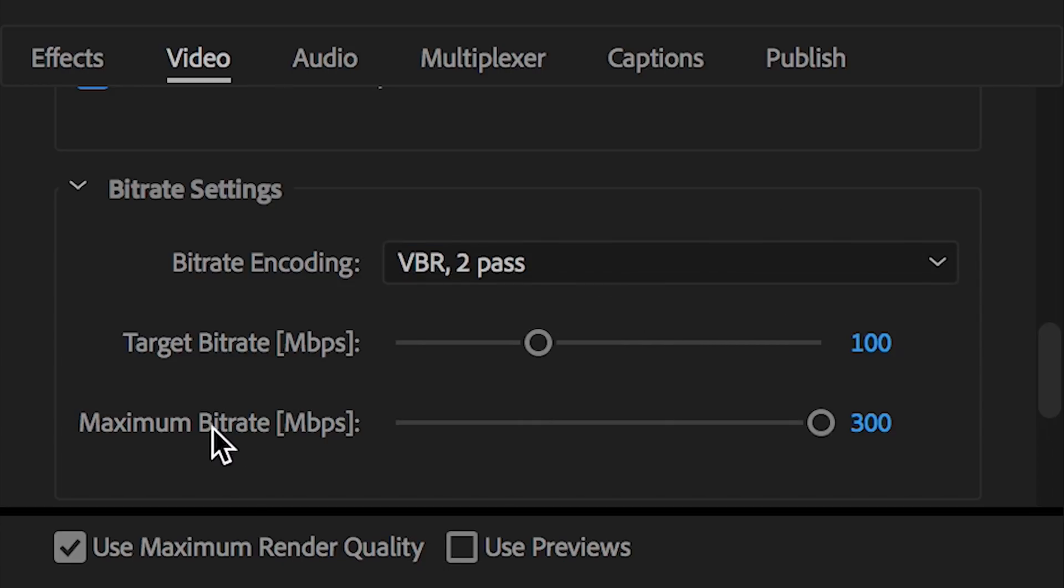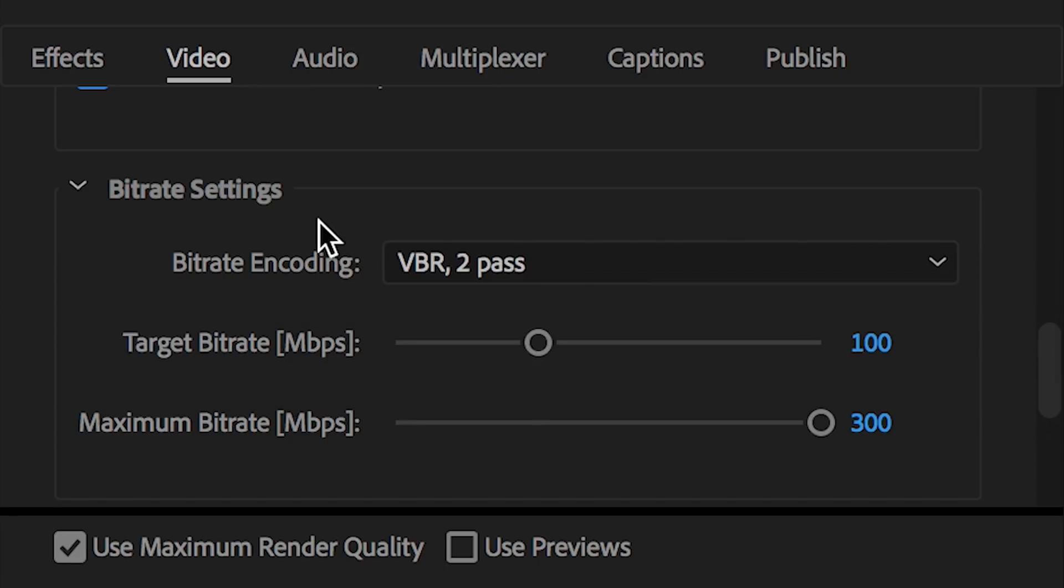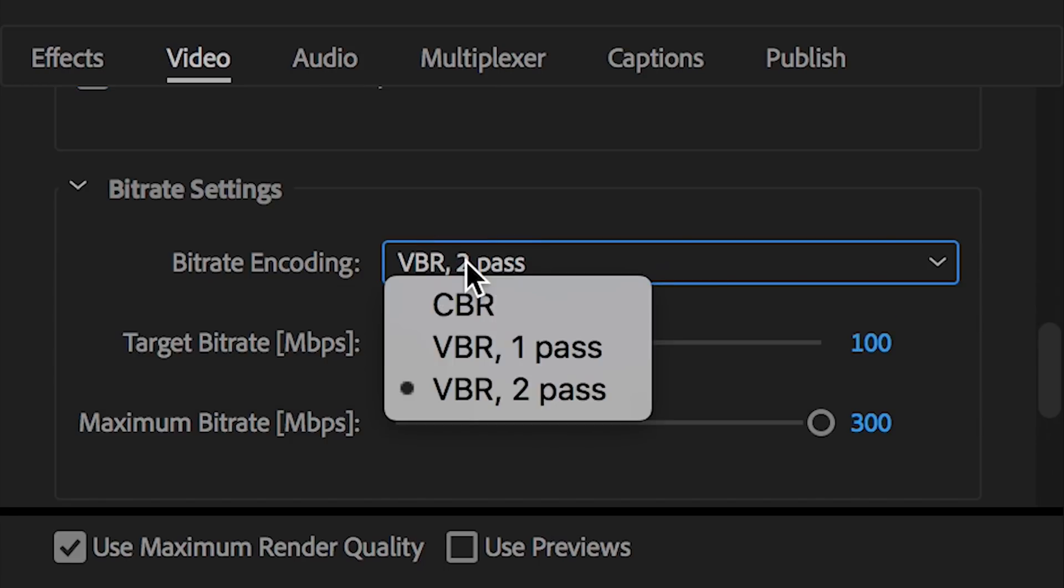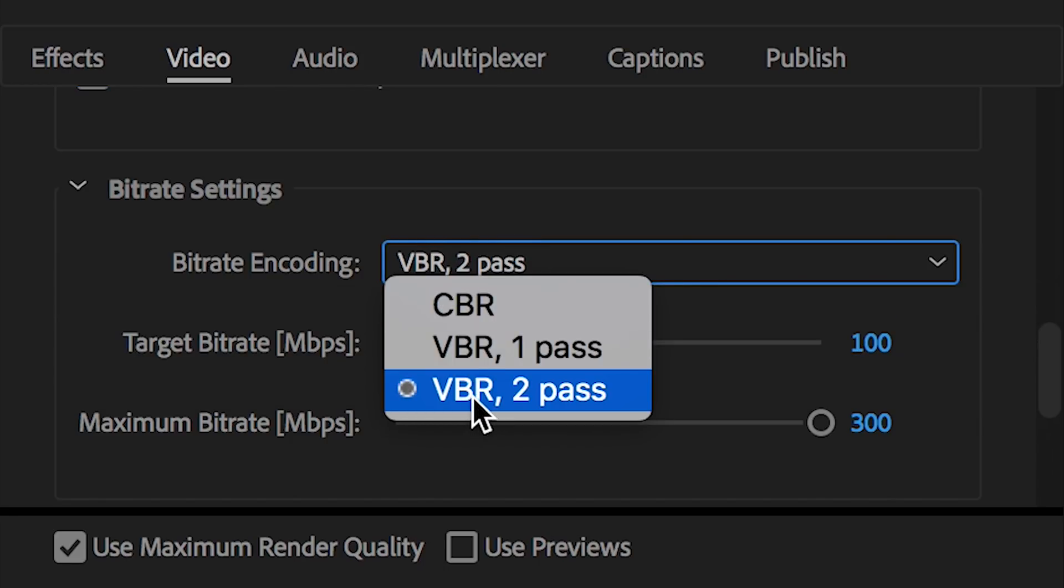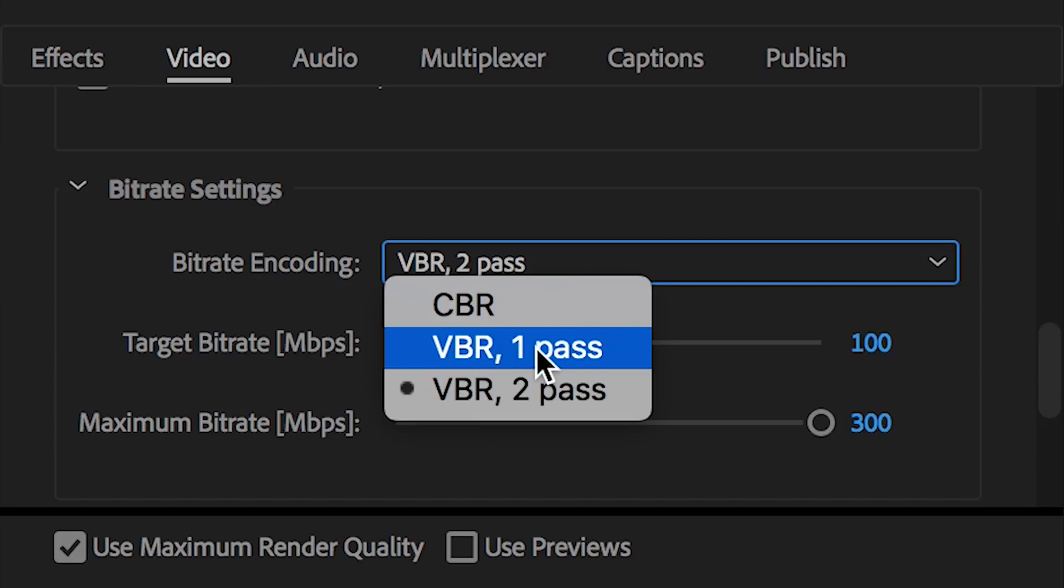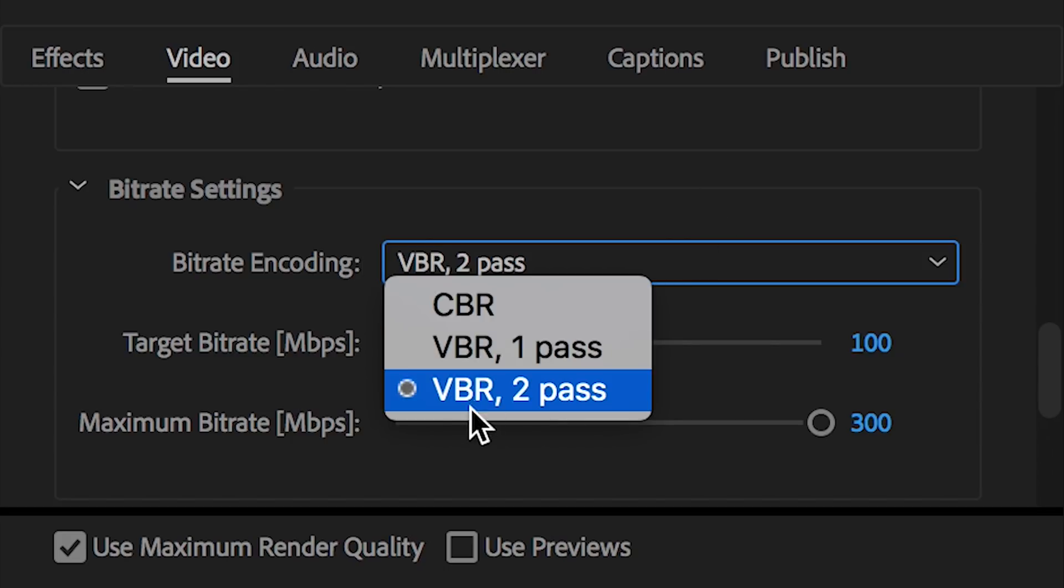There's an argument whether VBR one pass or VBR two pass actually makes a difference. It does take substantially longer to encode VBR two pass than it does VBR one pass. Basically, I don't think it could hurt to have VBR two pass turned on. You're just giving Premiere Pro more time to actually efficiently encode your video. And since I'm usually exporting my videos overnight anyway, I just use two pass.